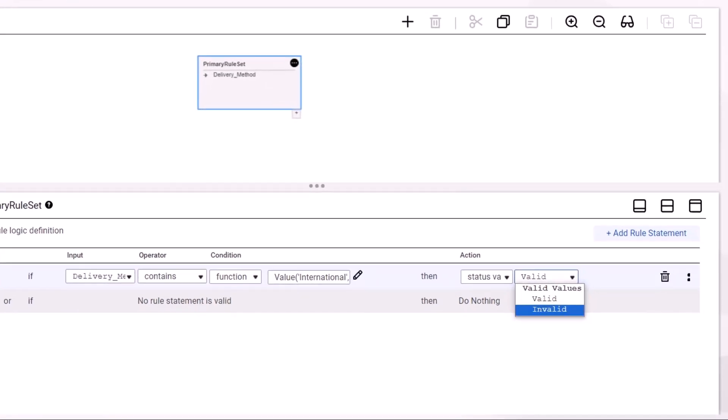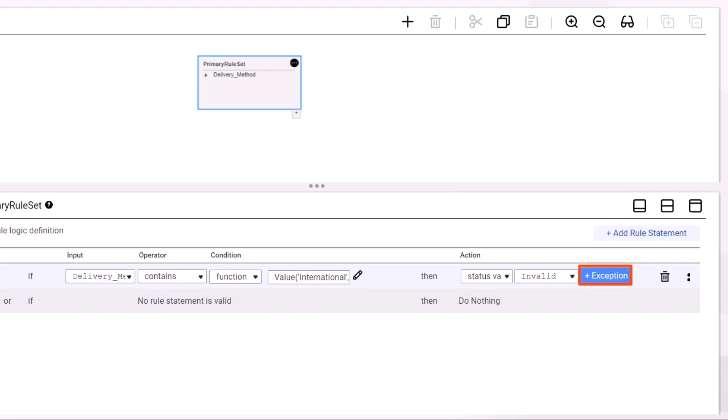Because we'll use this rule specification in exception management, select the invalid status value. Then add exception indicators.